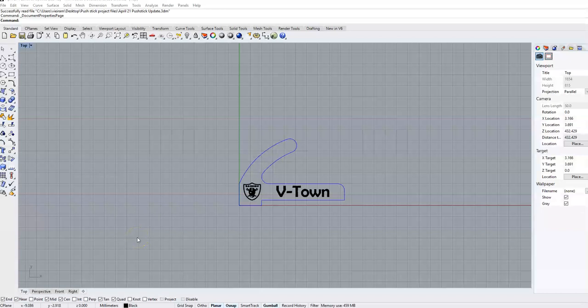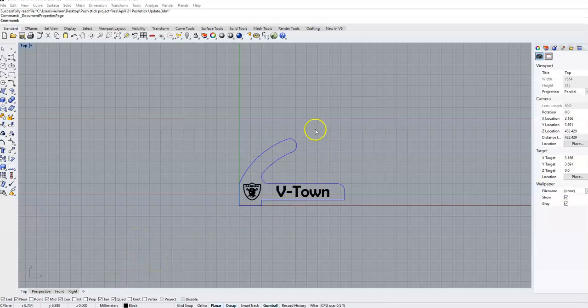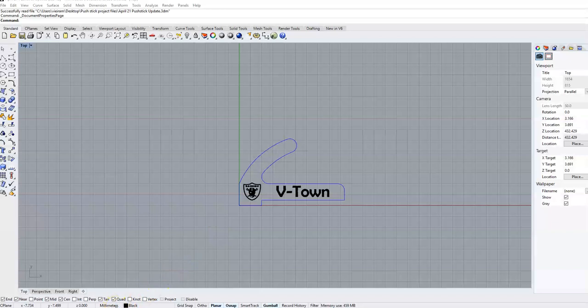One common mistake is that you might design something before realizing what units you're using. If you've designed your push stick and it says millimeters down here, you're going to have a problem when you go to make this with the laser because it's going to be tiny.